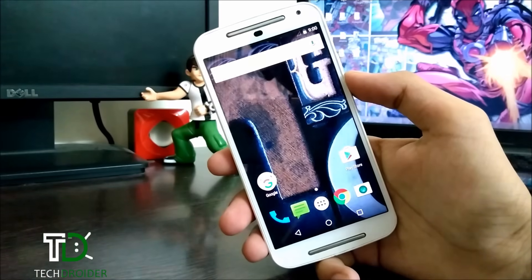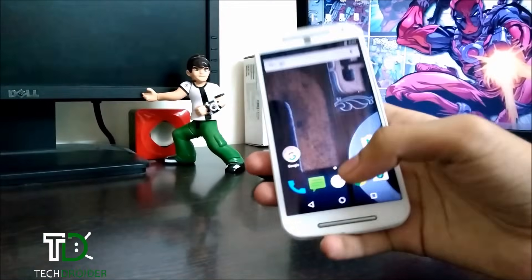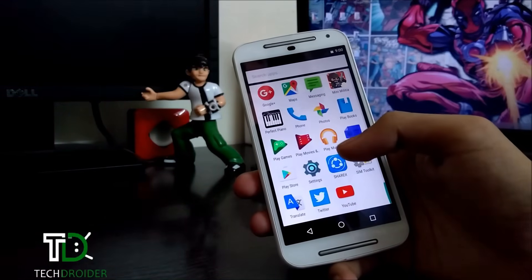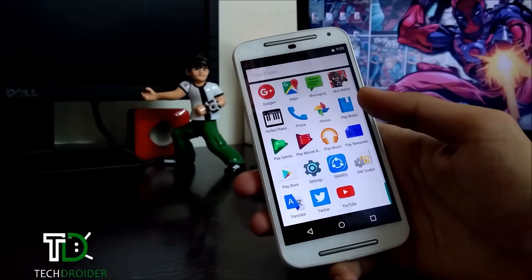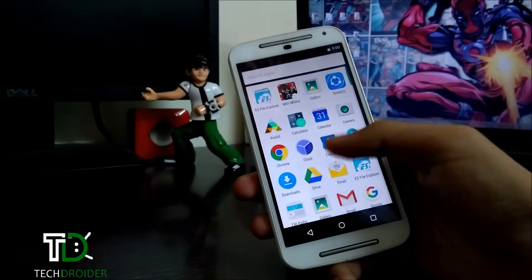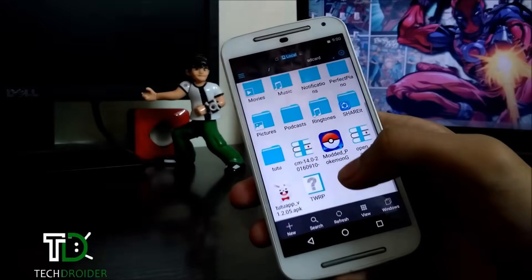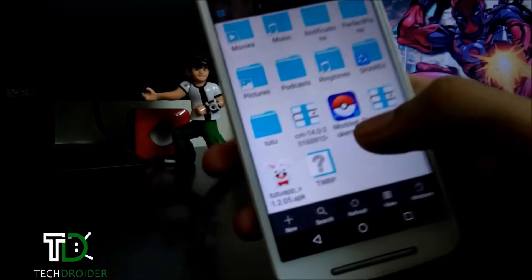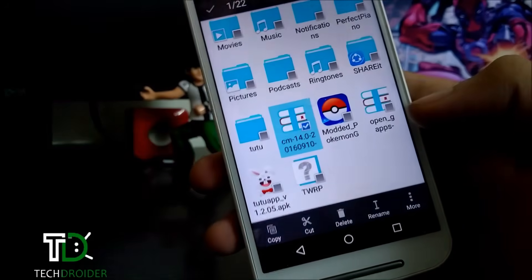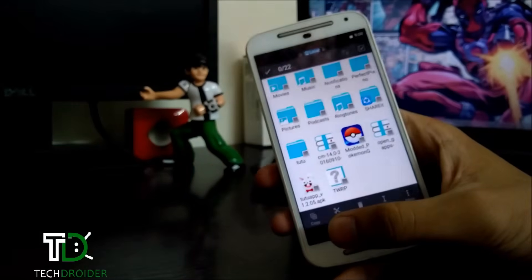For installing CyanogenMod 14 on the Moto G 2nd generation, first you have to download the CyanogenMod 14 package which is made by L.U.K. 1337 — thanks to him. Just download this package and Google applications if you want to install Google Apps.